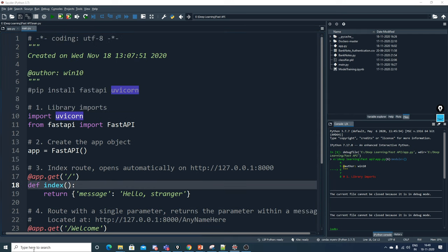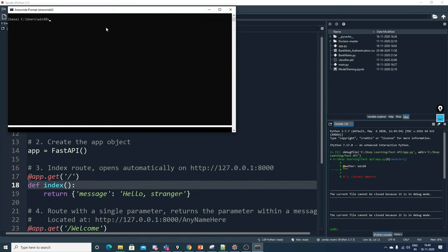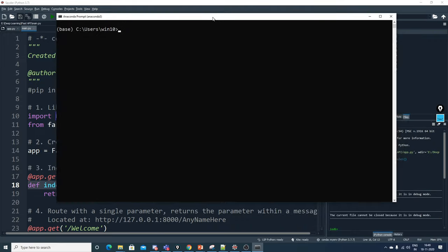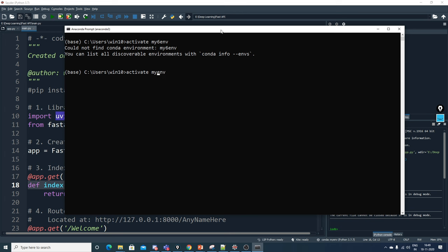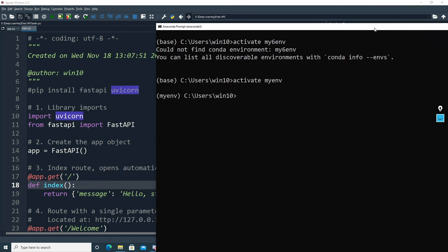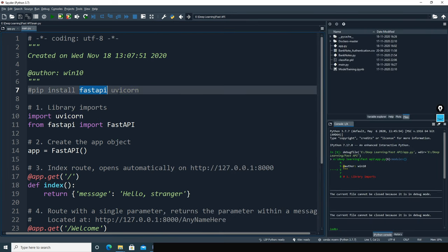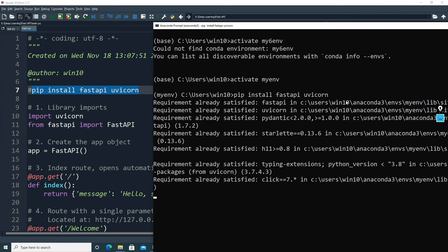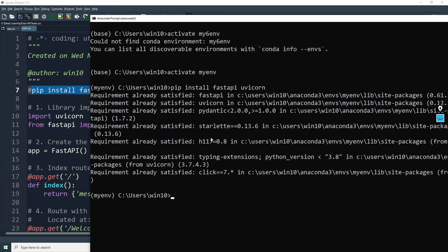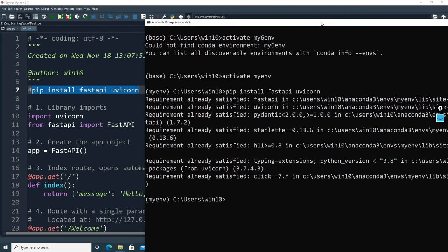Let me go back to the code. First, open your Anaconda prompt. Suppose I want to start with an environment — I've created one. I'll write 'activate myenv'. Now I'm in my environment. To install FastAPI and uvicorn, I just use one single pip install line: 'pip install fastapi uvicorn'. Once I enter this, it shows 'Requirement already satisfied' because I've already installed it.